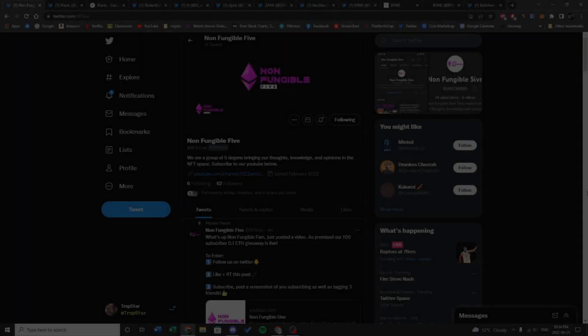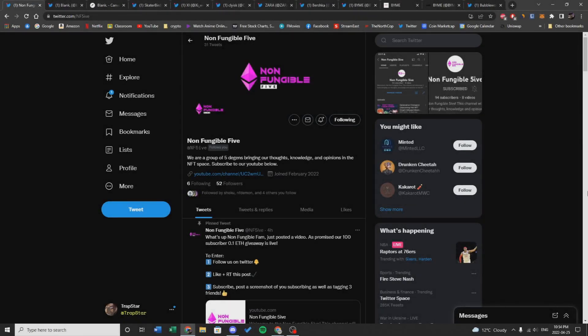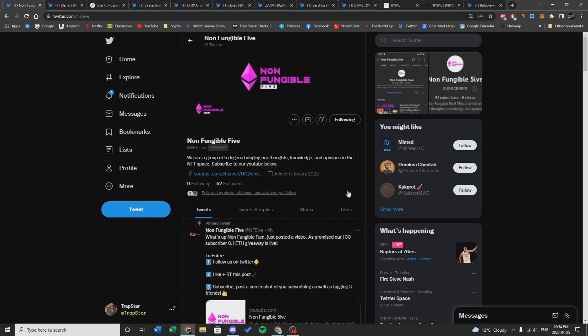What's going on non-fungible fam, it's the Non-Fungible Five here again. I'm Sure, here today with Deep my co-host, and we're here today to talk about three projects in particular. But before we do that, give us a follow on Twitter.